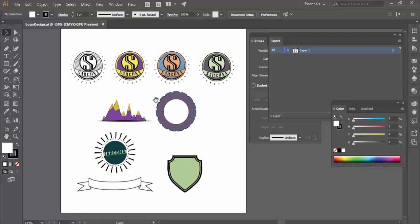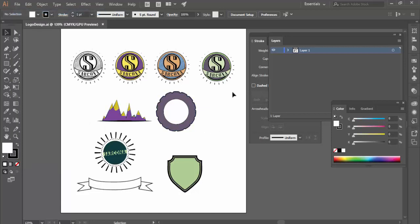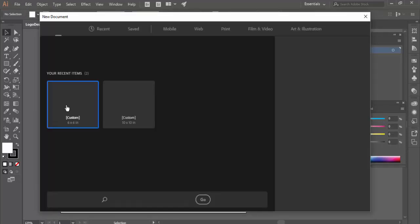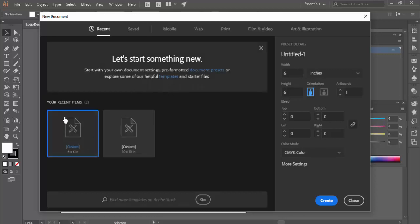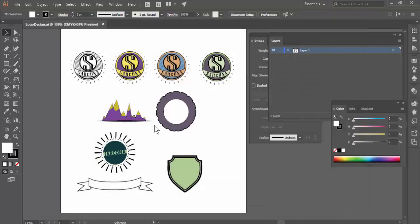What I want to go over is just how do we create these different kinds of shapes inside here. Let's go to a new document. As always, watch the video ahead of time, take some notes, see where I'm going with things, and then come back to it. This will be a six by six, so if you have your preferences still you can use that as your setting or you can just type in six by six. CMYK is good, and create.